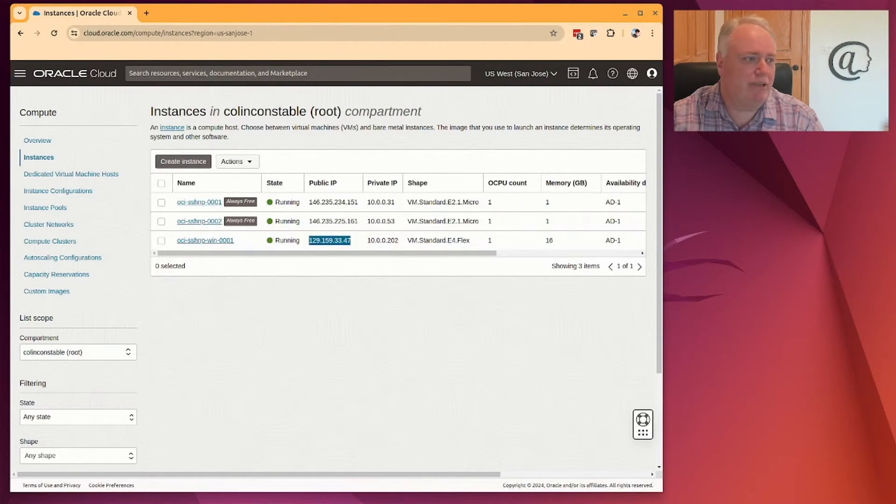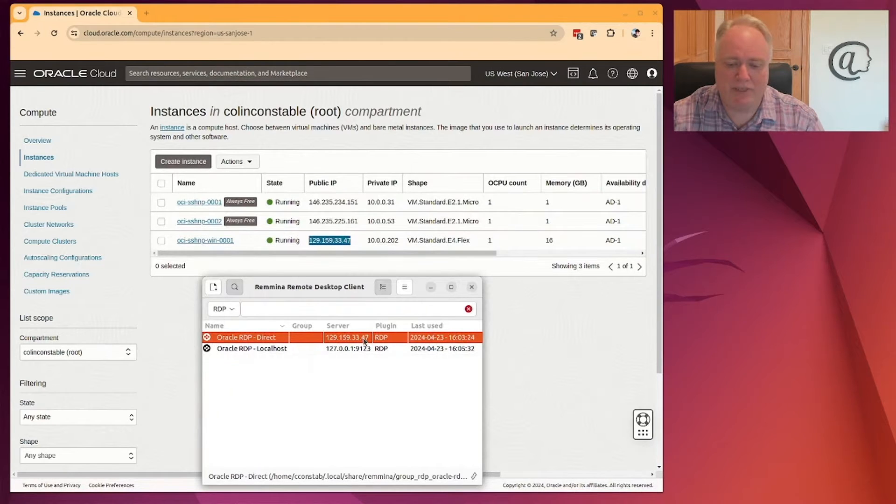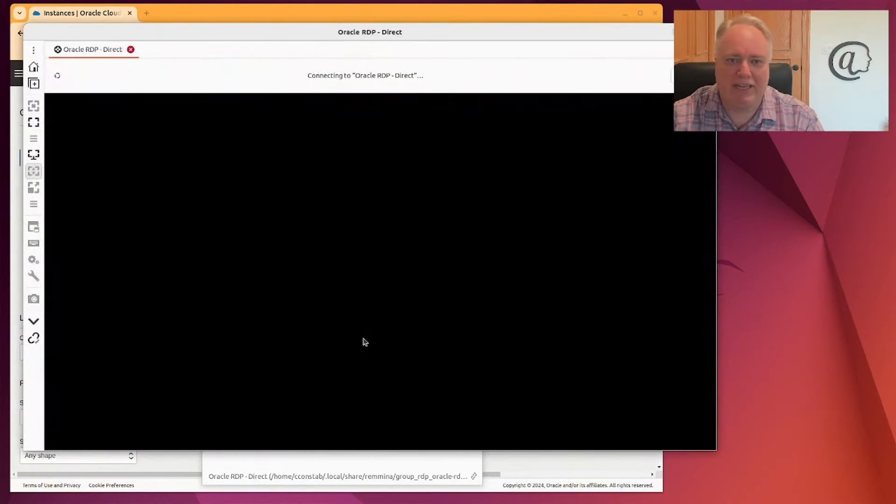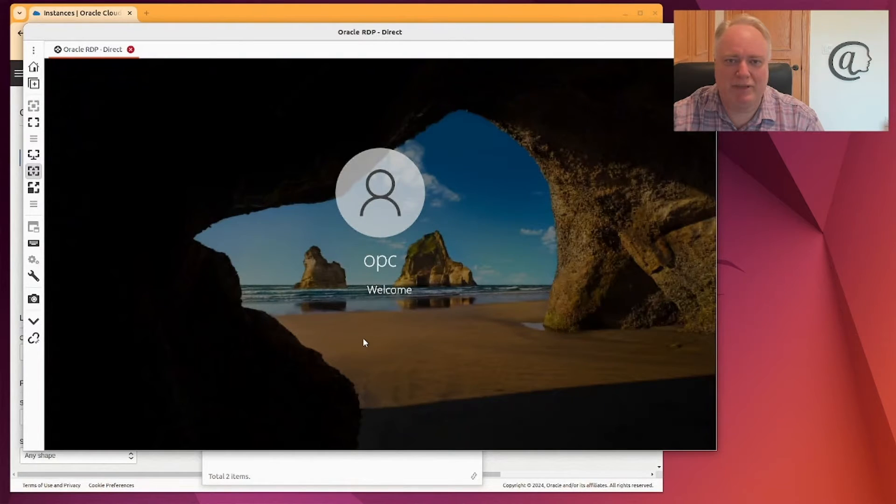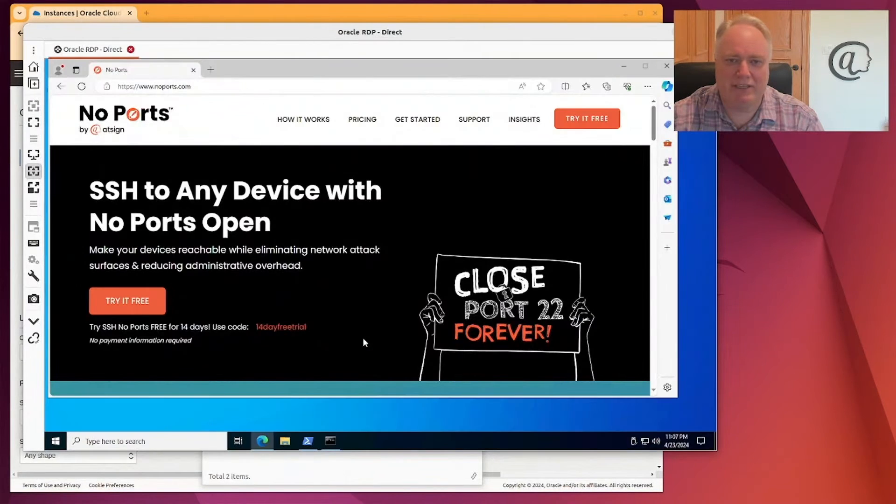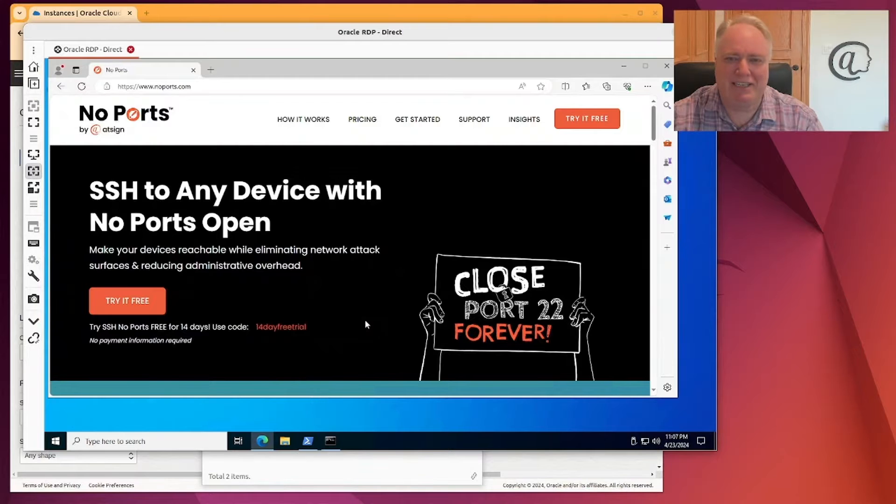So if I get up my RDP client, you can see there's that IP address, and we're going to connect it just by double-clicking here. And we should get connected. There we go, get connected, get logged in. And now I can do all my Windows work and life's good.